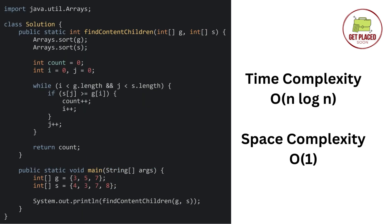Now let's see the time complexity. The time complexity is O of n log n, where n is the maximum of the length of array g and s. In the g and s, whichever array has the highest length, that will be the n value. Why is it n log n? Because we are using the sort function, which itself takes n log n.